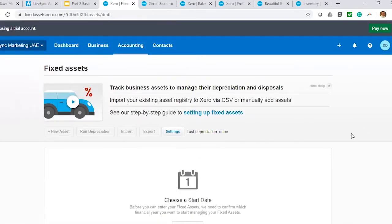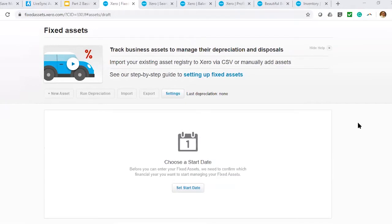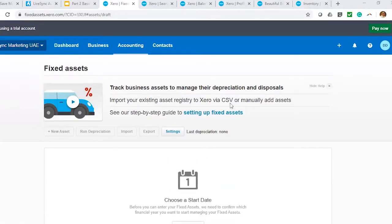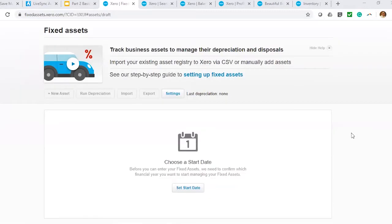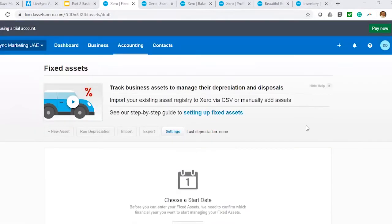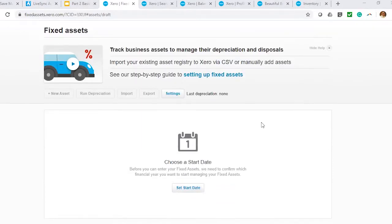As an introduction to fixed asset, access is limited to the advisor and standard user. All other users cannot manage fixed assets. Only standard and advisor access to Xero can actually manage this particular module.